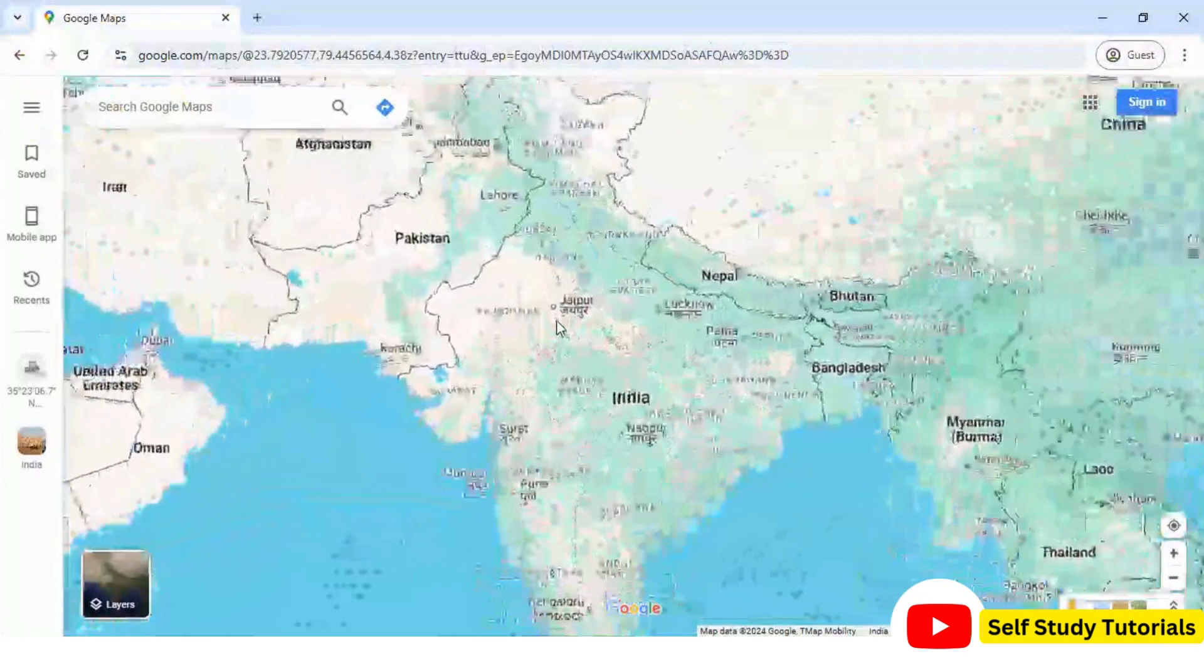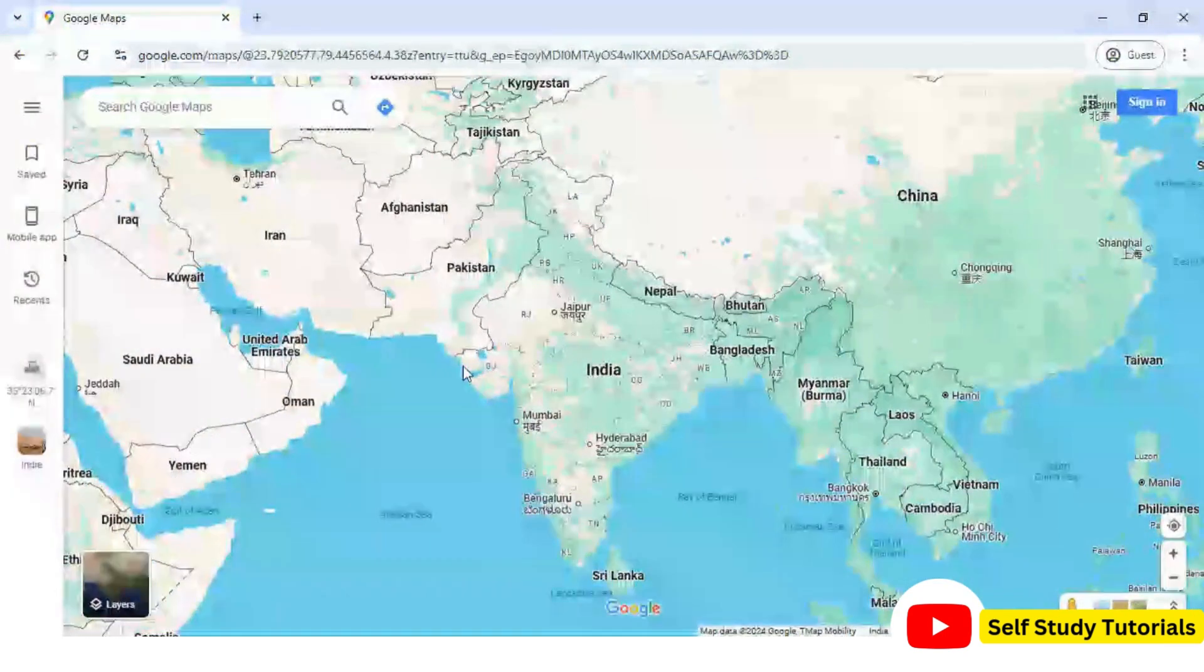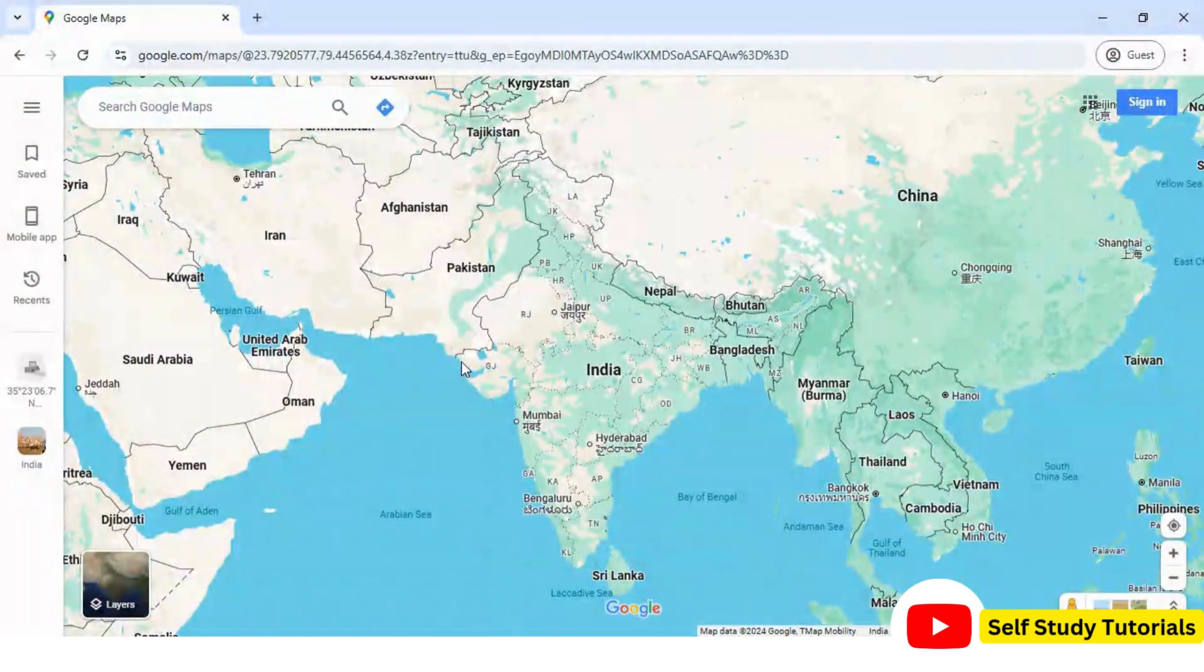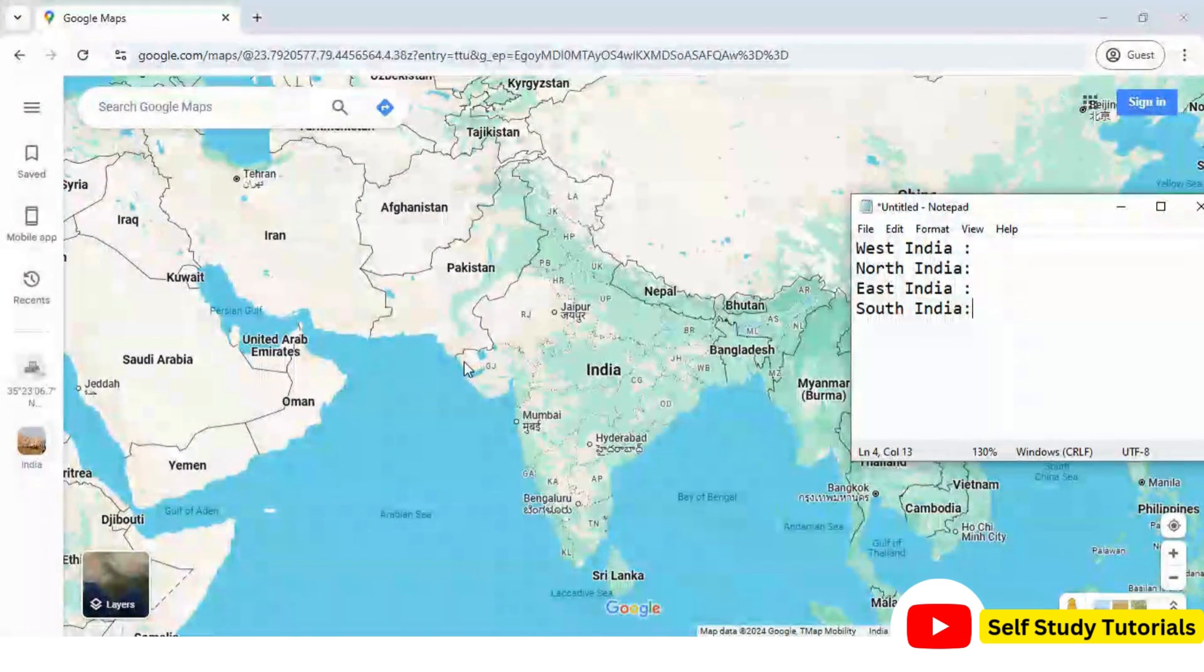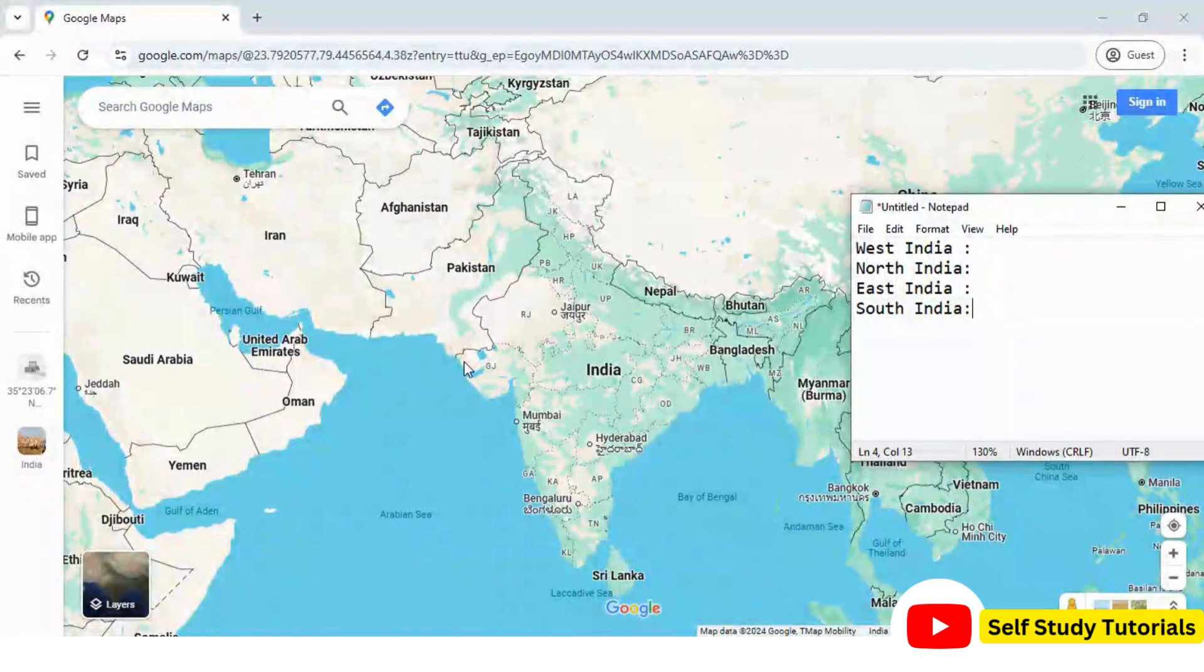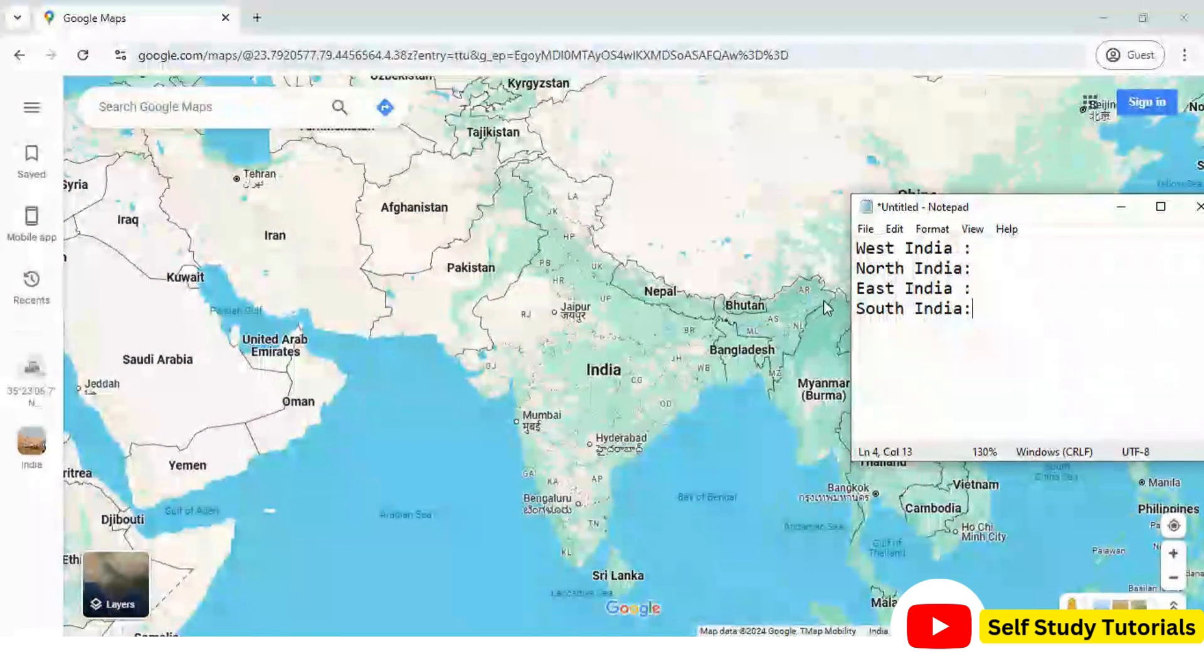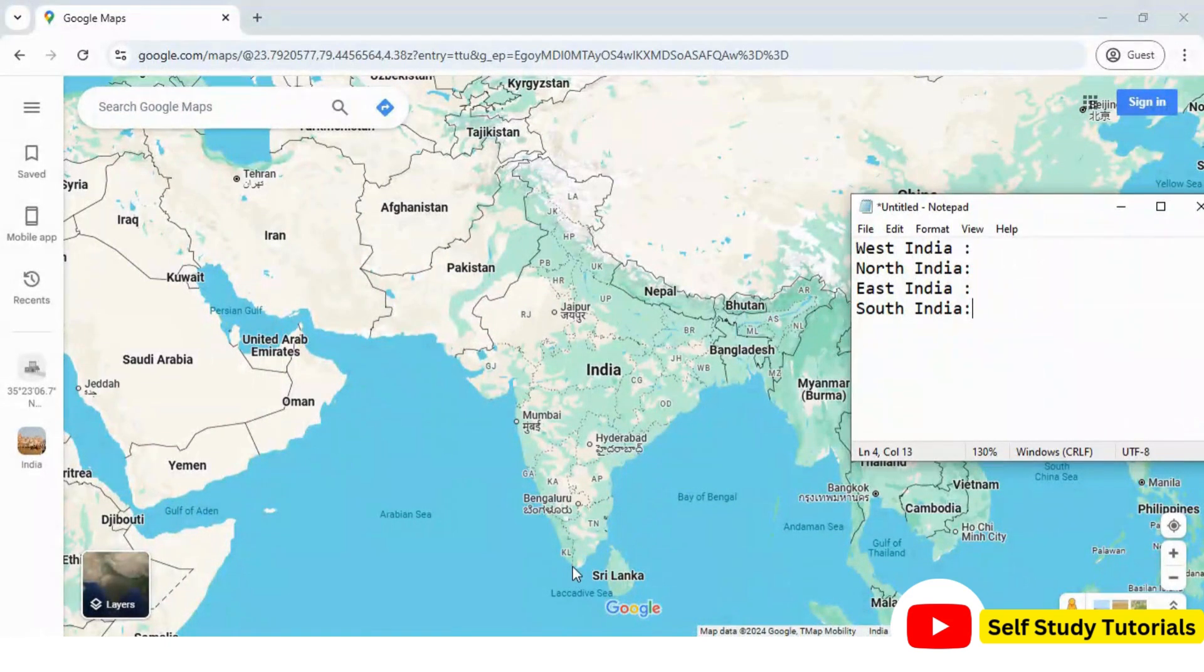This is the Google Map which I am going to use and four points which I am going to process. One from western part of India, one from northern part of India, one from eastern part and one from southern part.